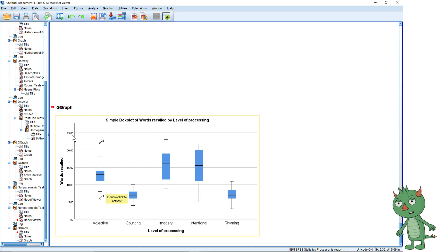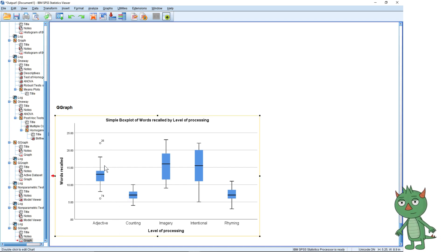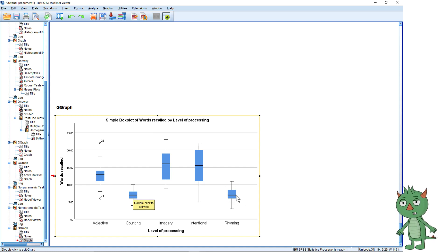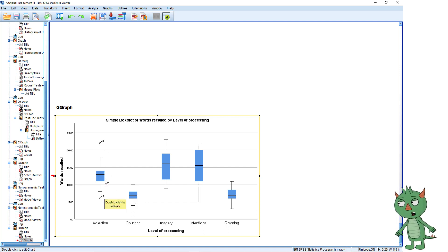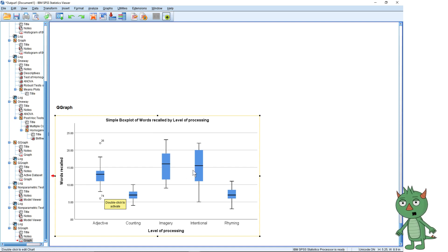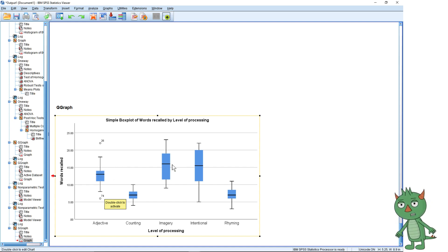The maximum number of words might have been 25 — you could go back and read that information. So what are we seeing here? This is the number of words people could recall if they were thinking of adjectives, counting the letters, using an imagery technique, just trying to memorize them, or thinking of rhyming words. Looking at this plot, there are a couple of outliers but I'm not too worried about them — they're not that extreme and there's one either side, so I don't think they're having much effect on the mean. The more interesting thing is the variation: people seem to be remembering more words with the imagery technique and just intentionally trying to remember.